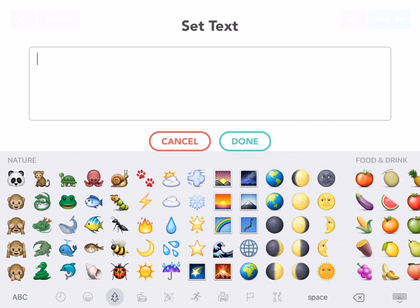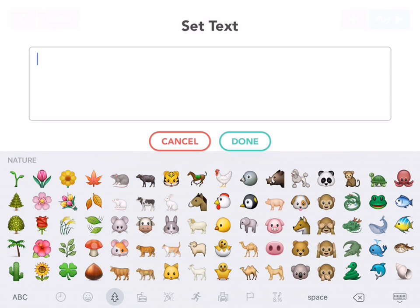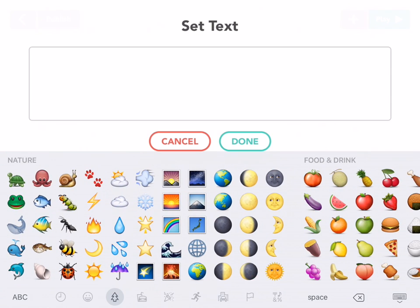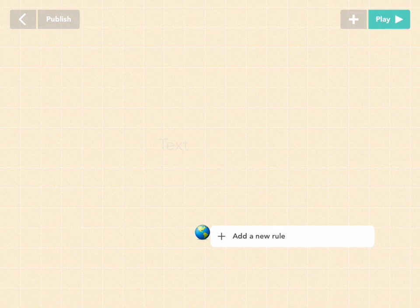If you don't have emoji, make sure to enable them on your keyboard. Then right here in the nature tab, find earth. Press done.